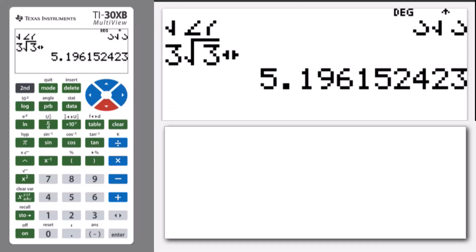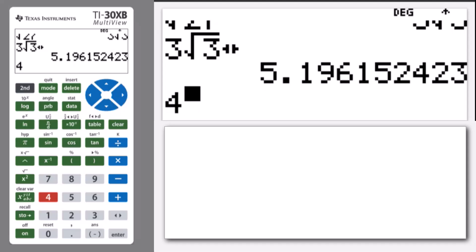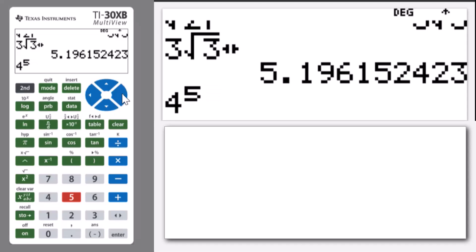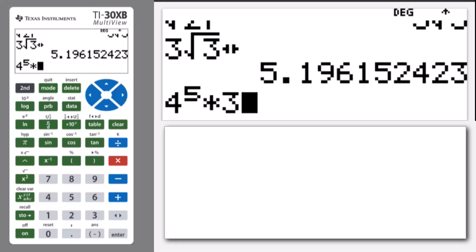We can press 4 to the power of 5. But I'm currently in the exponent—I need to get back on the calculate line. So I use the right arrow and then multiply by 3 to the power of 7.